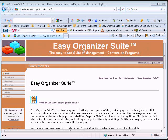First, you must download the trial version of Easy Organizer Suite to your computer. Open an Internet Explorer window and go to www.easyorganizersuite.com. Click on the 'Download your free 14-day trial version of Easy Organizer Suite' link.